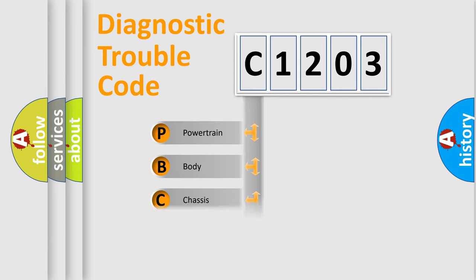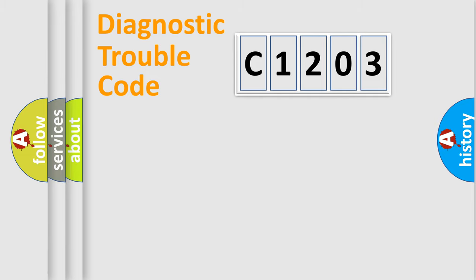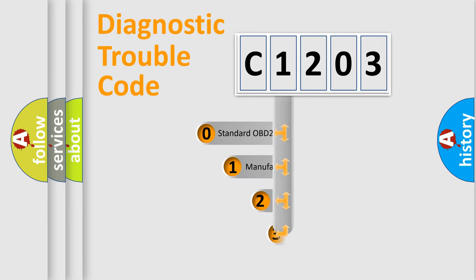Powertrain, Body, Chassis, Network. This distribution is defined in the first character code.